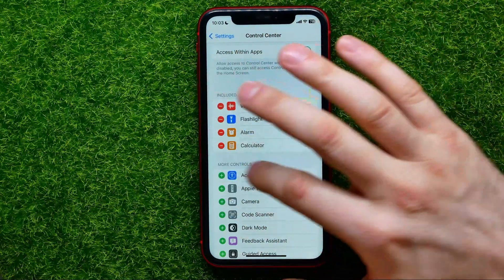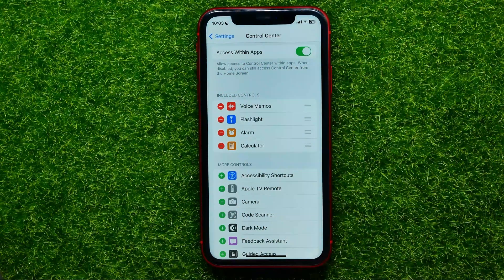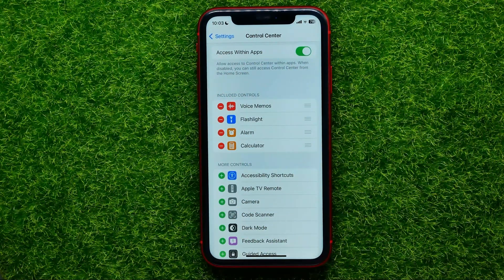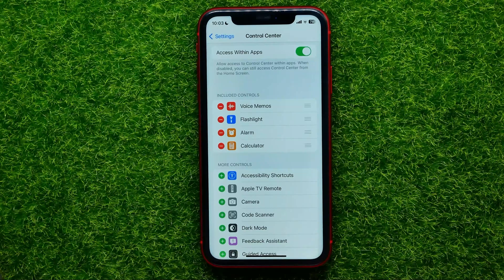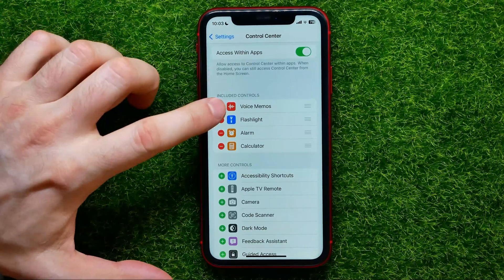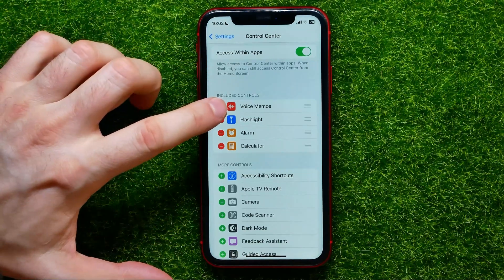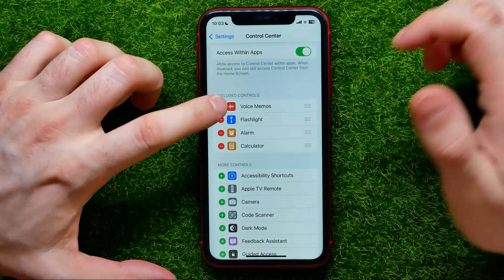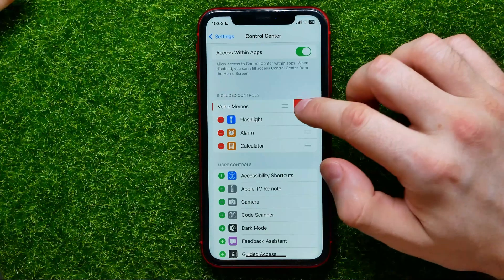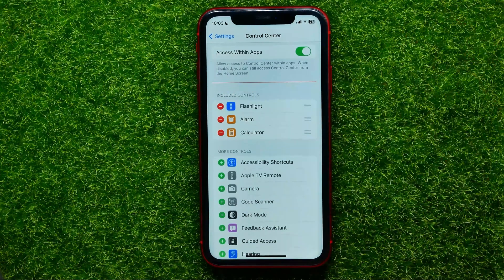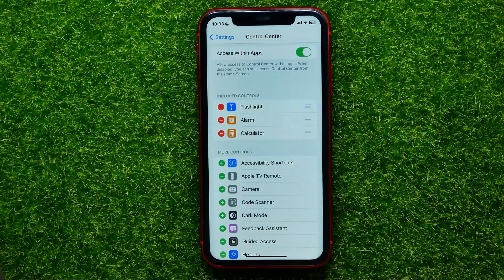Also from here you can easily remove any shortcut — just hit the minus sign next to the shortcut name and then hit Remove.